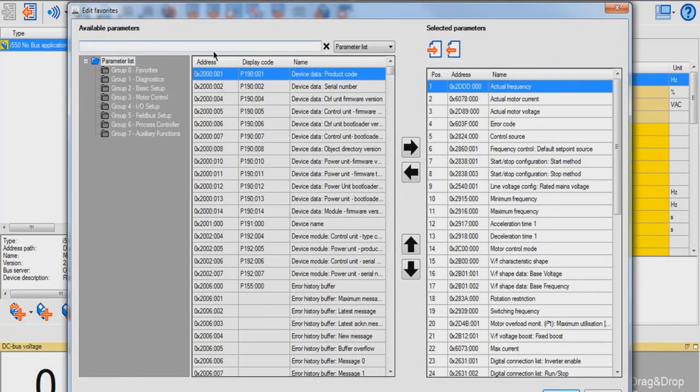Once this page pops up, you're able to edit favorites. For example, if you want to add Acceleration Time 2 to your favorites,